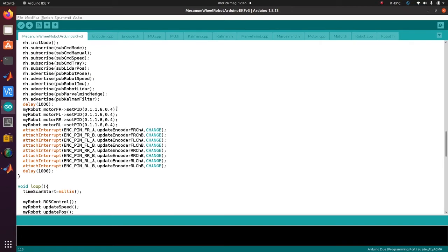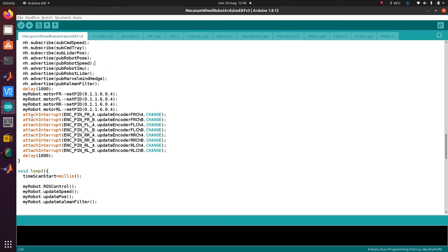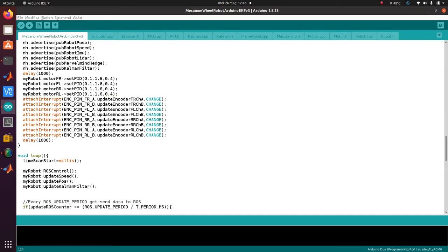Then we set the PID of the motor to control the speed, and we attach the interrupt to handle the encoder. I put it here because in the class I cannot use attach interrupt with a callback defined in the class - it was a problem, so I defined it outside. This is the callback.